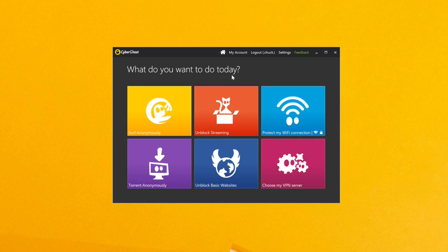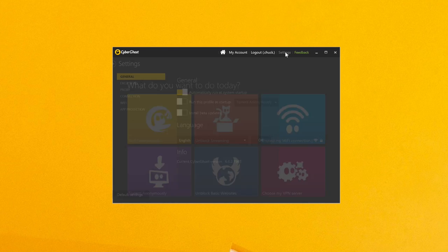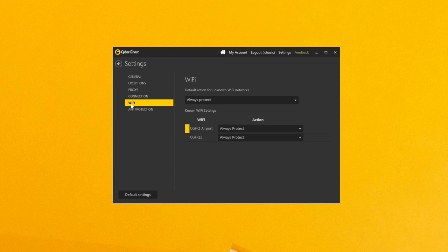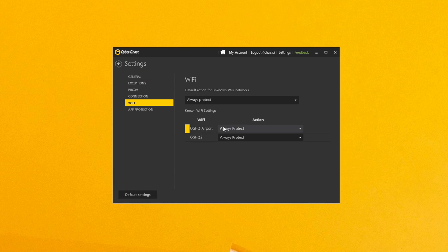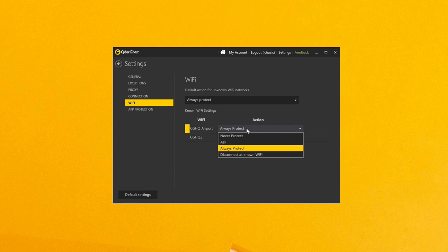For the full list of Wi-Fi hotspots accessed through CyberGhost, go to Settings, Wi-Fi. Here, you can change the default behavior for any of the hotspots you've previously used.